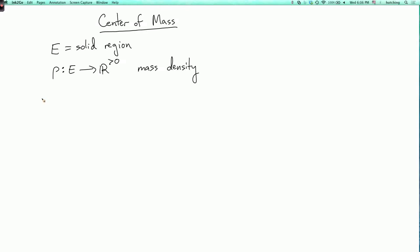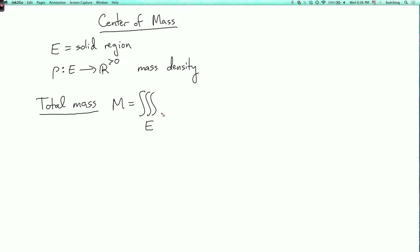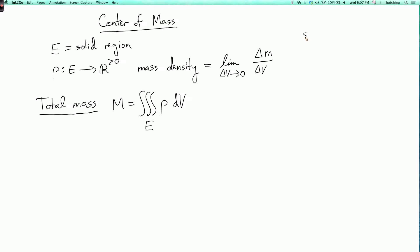So the total mass, capital M, is the triple integral over E of the mass density with respect to volume. Why is that? Well, I can think of the mass density as: you take a small box in your region of volume δV, and let's take the limit as δV goes to zero, and let's say this box has some mass δM, and you divide it by its volume. So we have a small box of volume δV and mass δM.